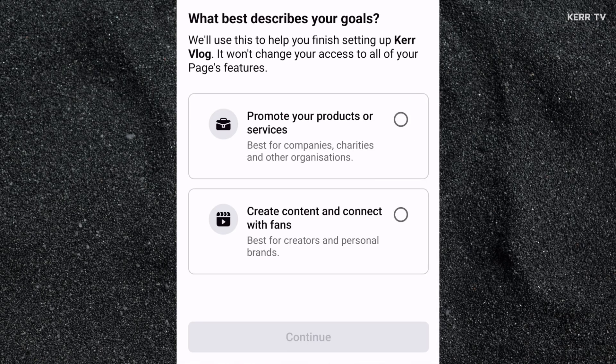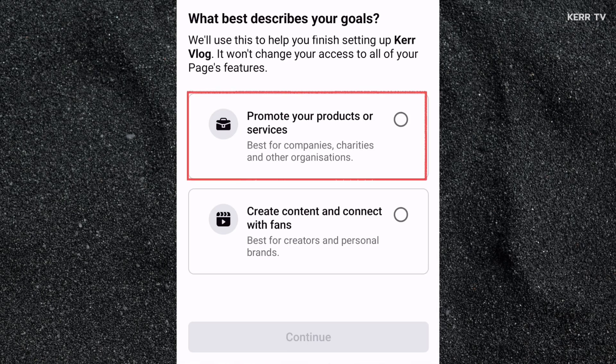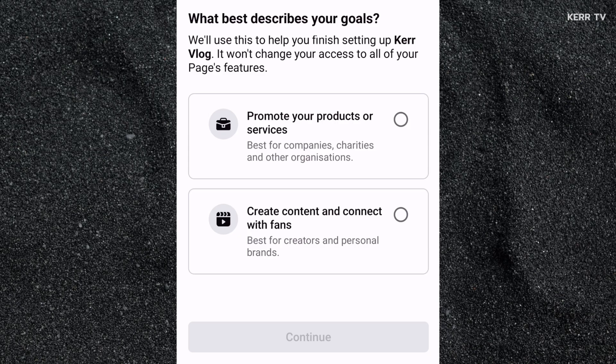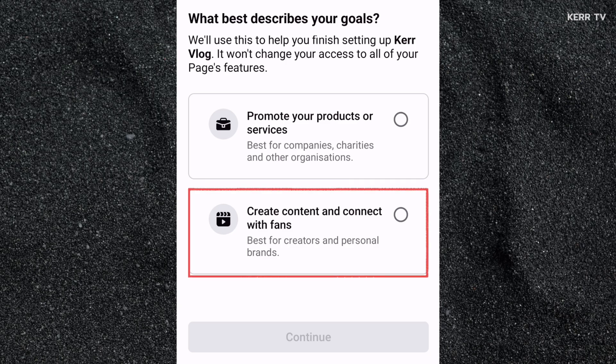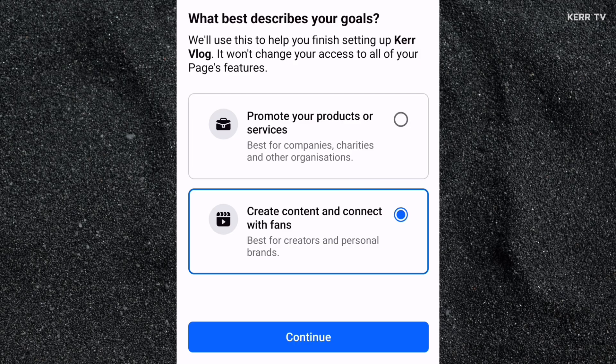Here we have two options again. Select the first option if you are a business owner and want to sell or promote a product for this page. But if this page is not for your business and you only want to create content and build an audience, select the second one. After that, click Continue.